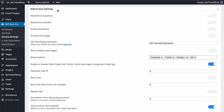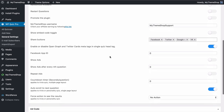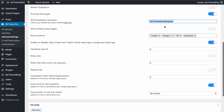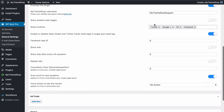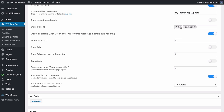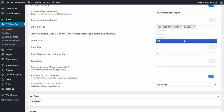Next you can choose some default quiz settings: whether to randomize questions, randomize answers, allow users the option to restart the questions, and include a link to WP Quiz Pro. If you have Promote the Plugin on, you can enter your My Theme Shop username to get 70% of the value of sales as an affiliate earning. You can also choose whether to show the embed code toggle and which share buttons to display — Facebook, Twitter, Google+ and VK.